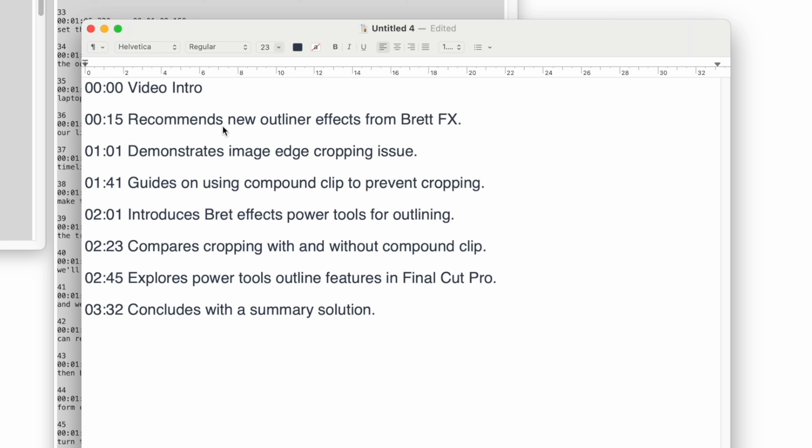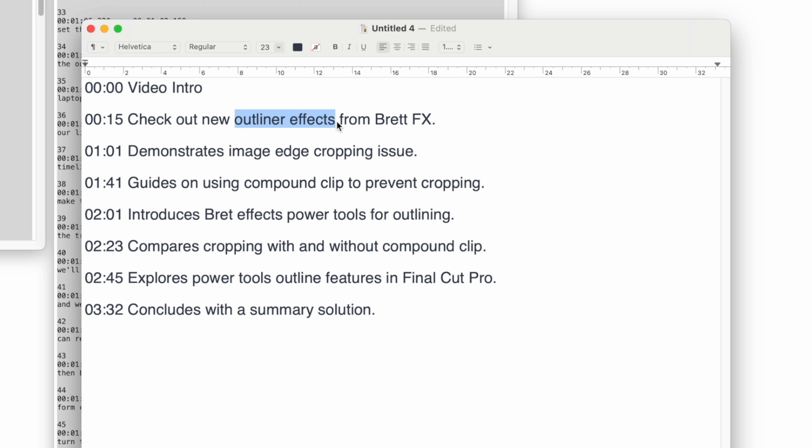Then we'll say check out the outliner FX from BretFX, only one T. So ChatGPT doesn't have all the perfect spelling but it's doing a very good job of saving us some time from going through the whole video.